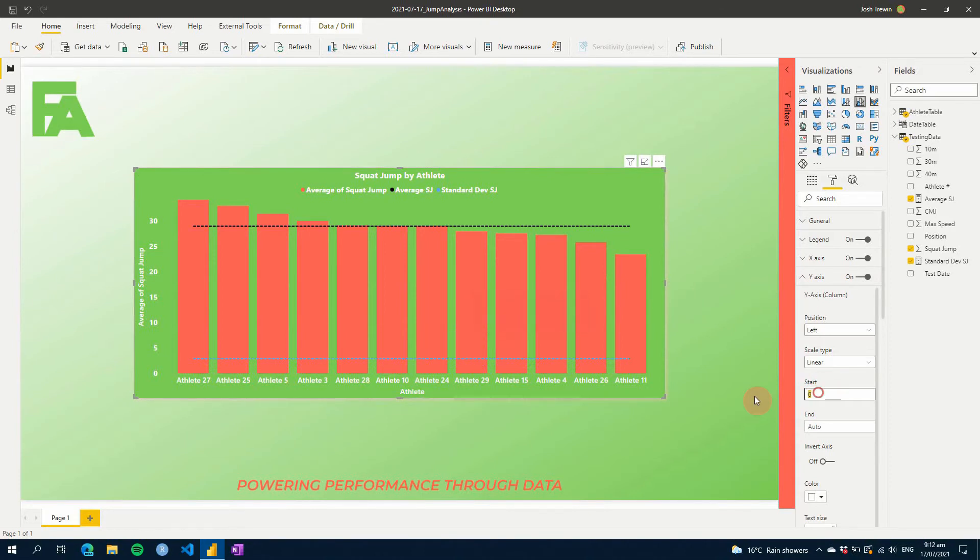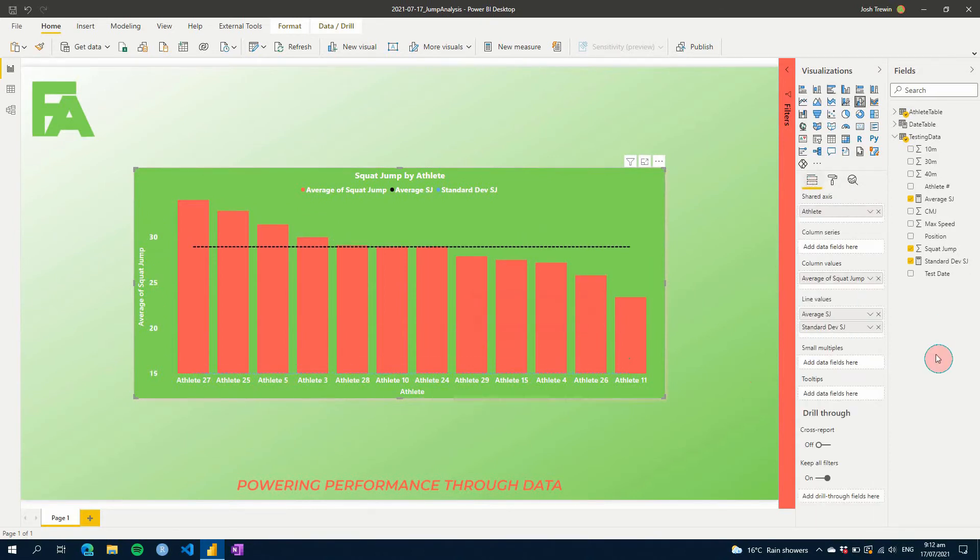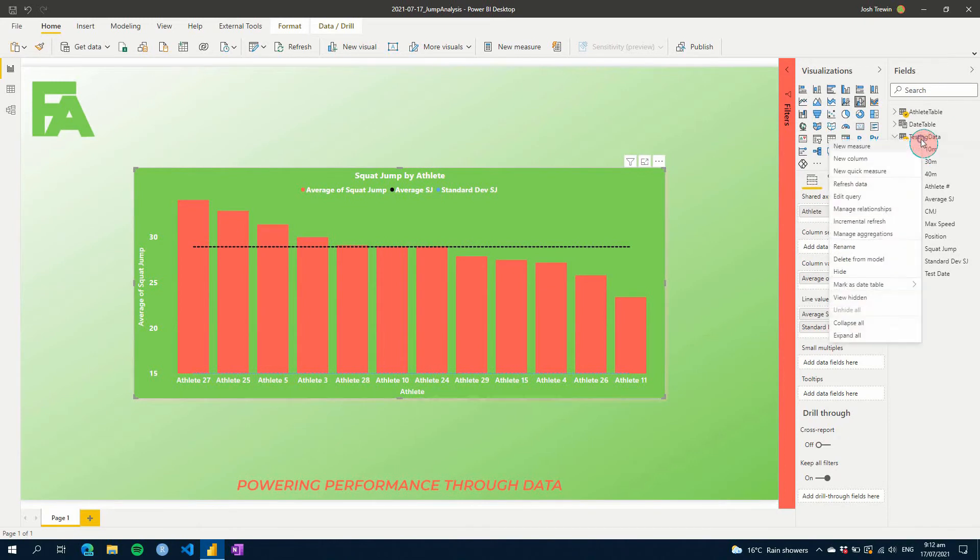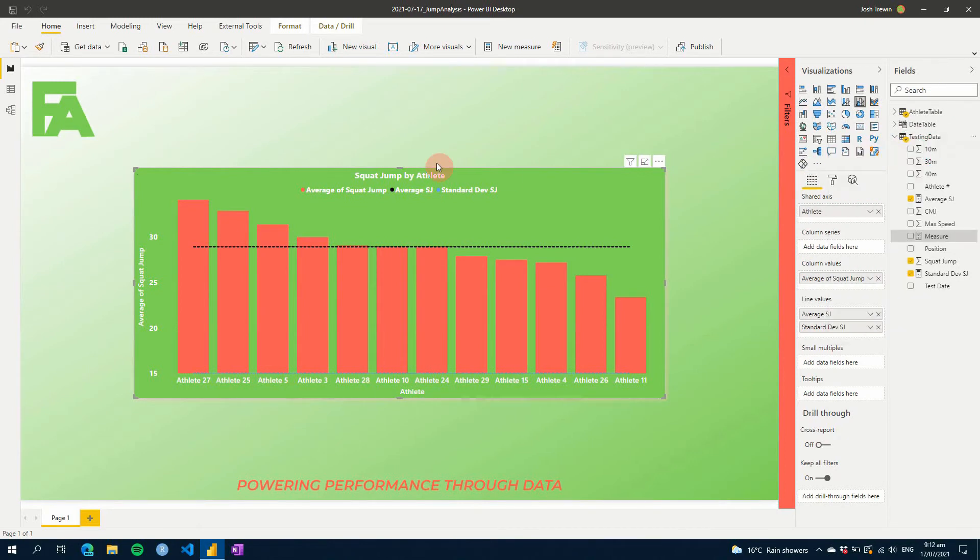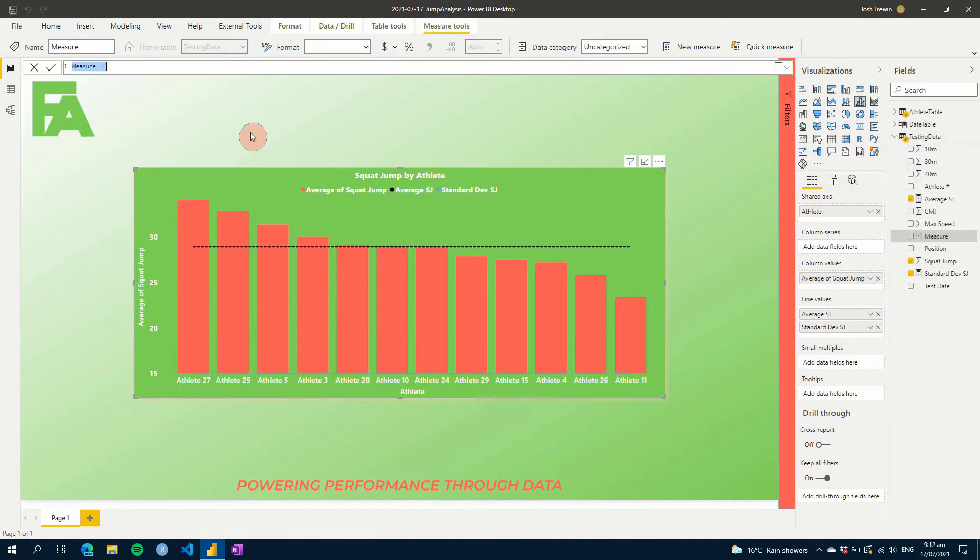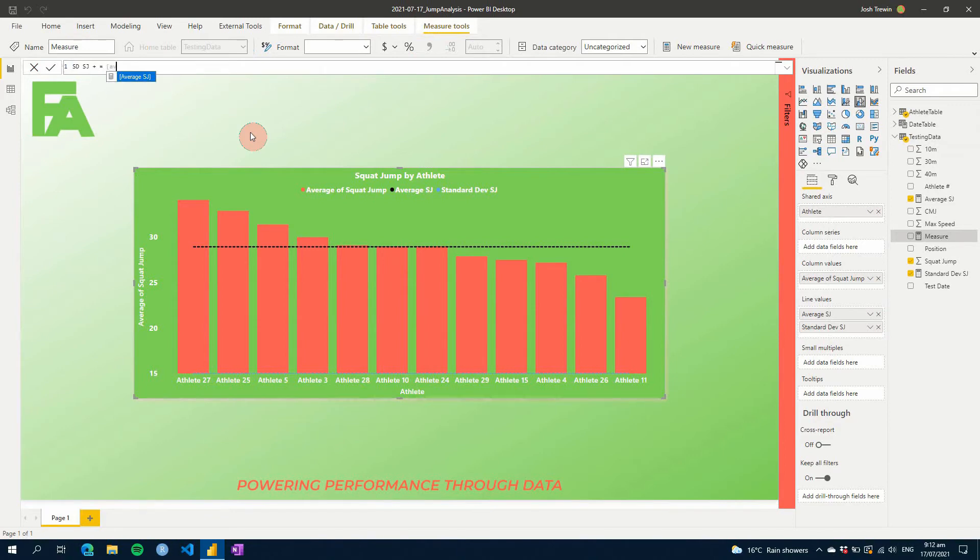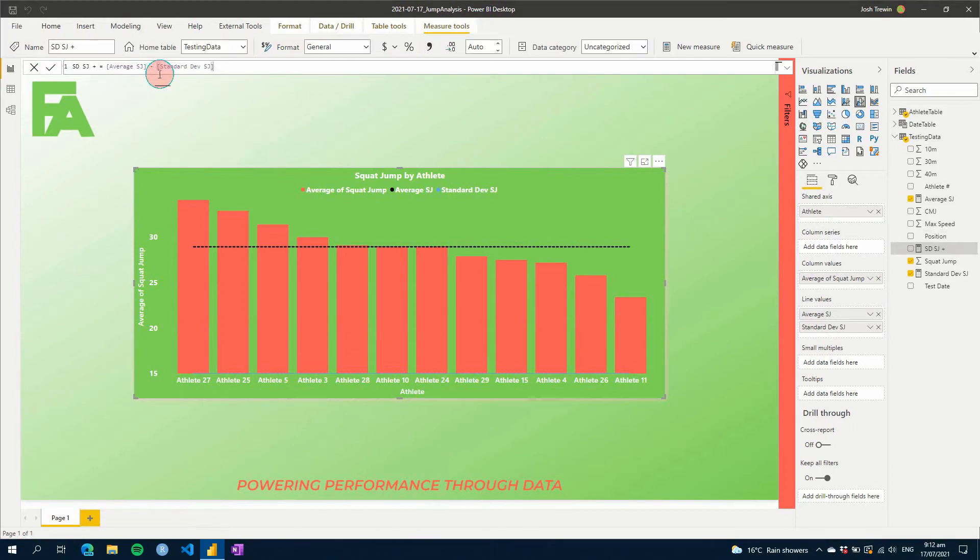So what we need to do, I'm going to adjust this back, is we need to create, and then in this scenario, I'll create separate measures for this. So let's go, let's just go sd sj positive and we'll go equals, and what we're going to do is we're going to go and we're going to pull in our average and we're going to minus our standard deviation. Oh sorry, this is our positive, we need to go plus.